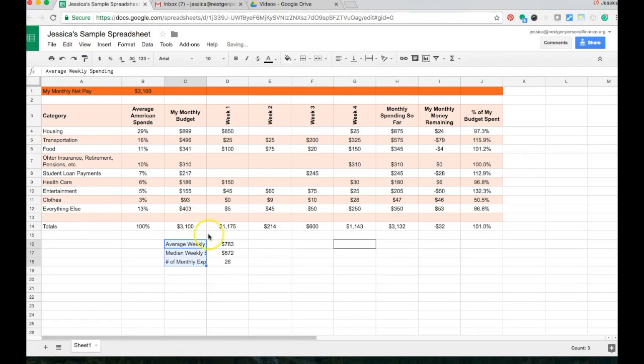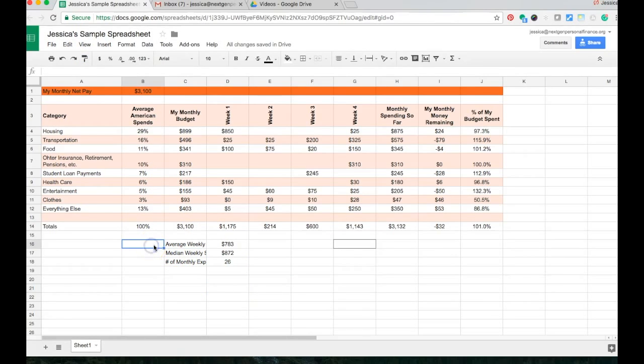And I want to show you how to merge cells. So instead, we really need like B and C to be this text. So what I can do is I can highlight both of those.